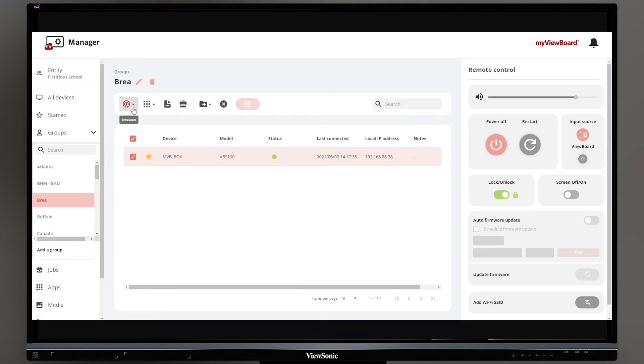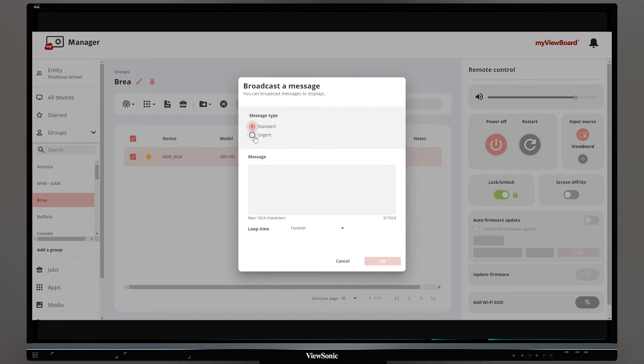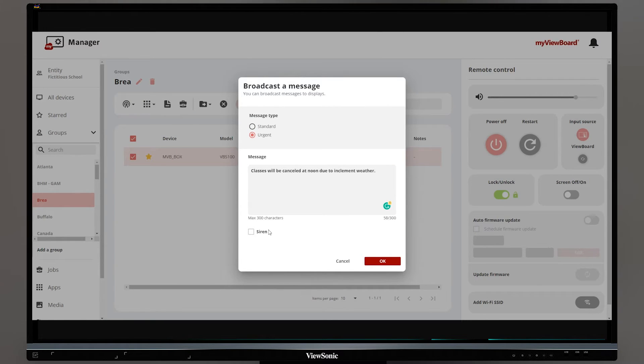You can also send messages directly to panels across your whole district.